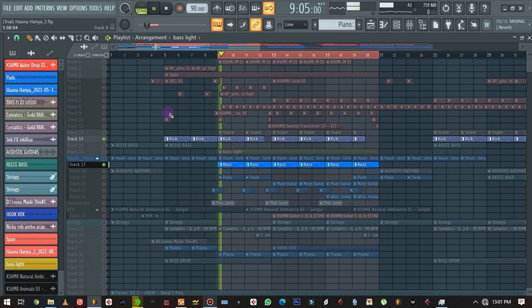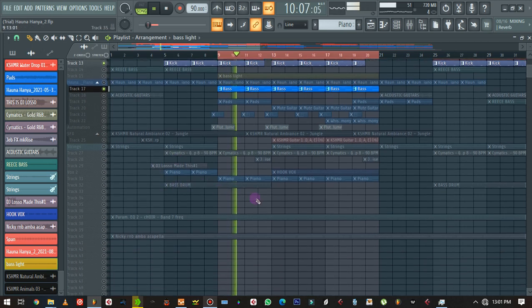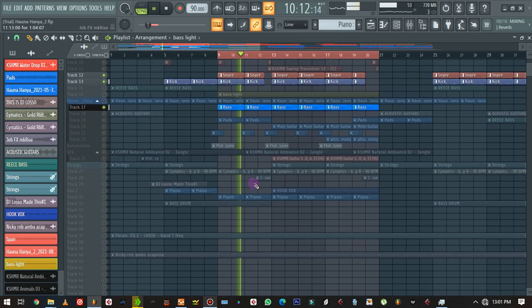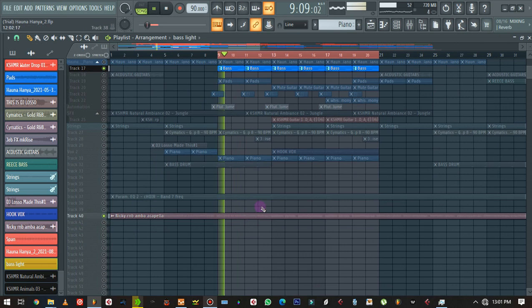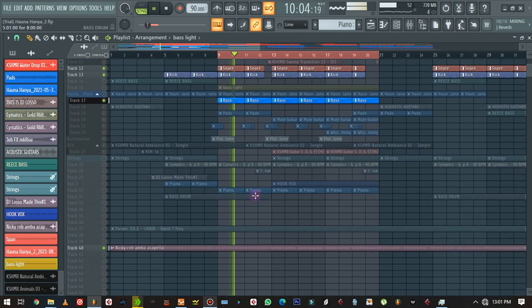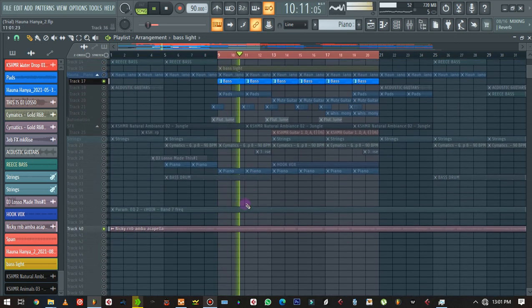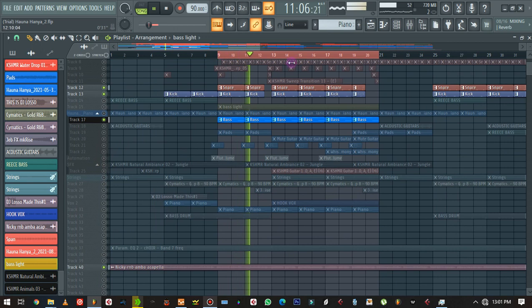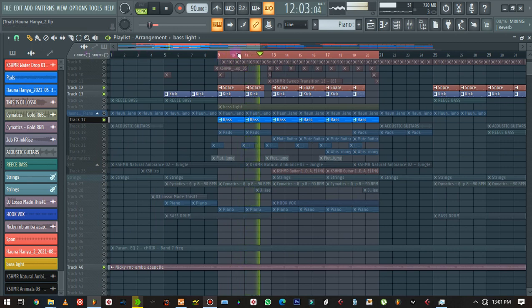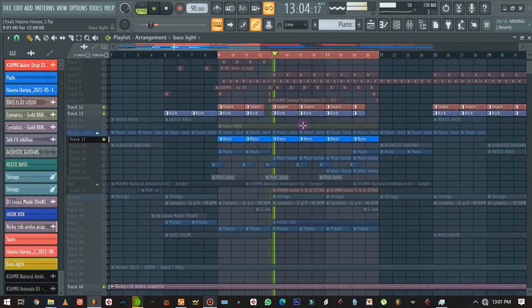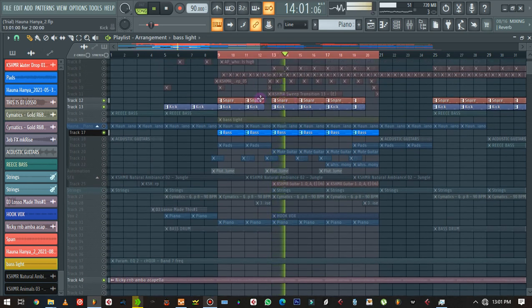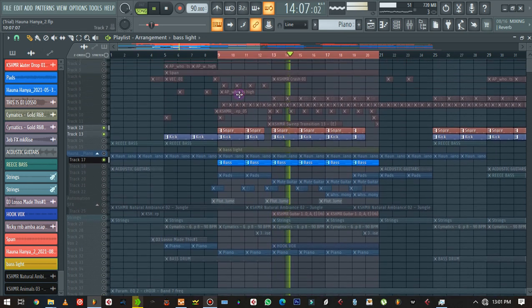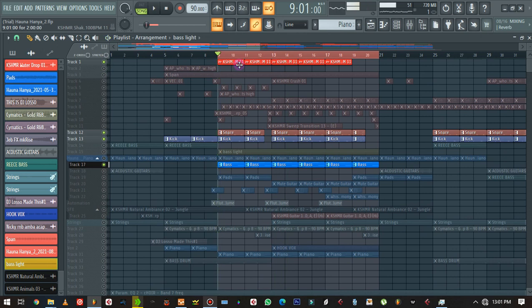Let's bring in the acapella. I want to bring in things one by one and control the volume of those elements.